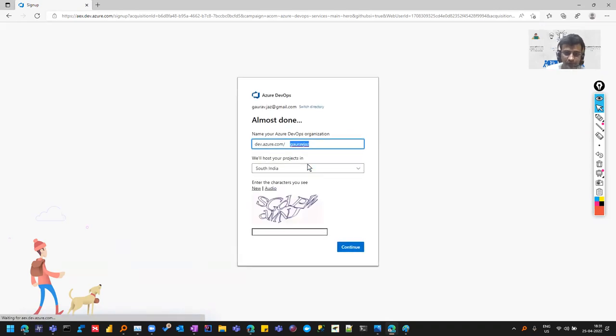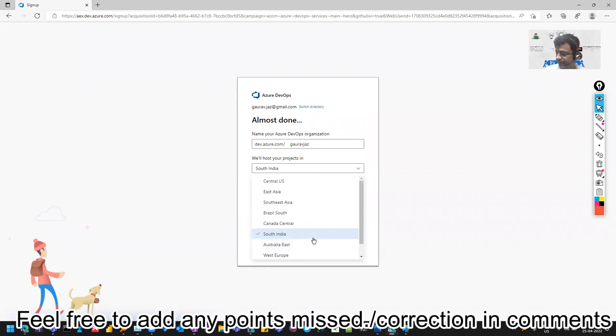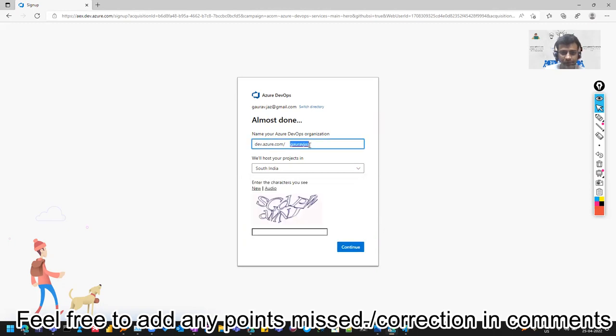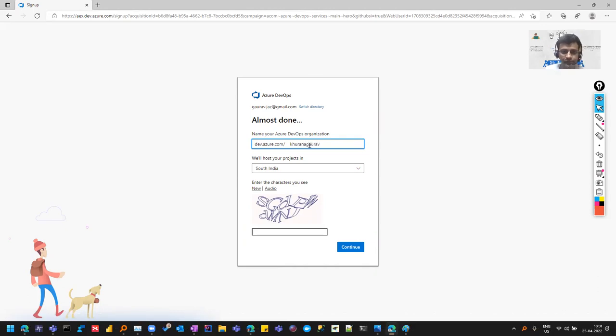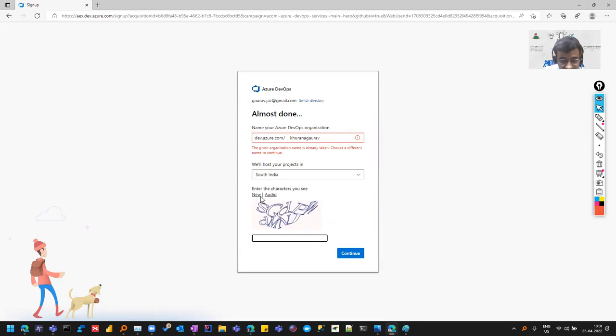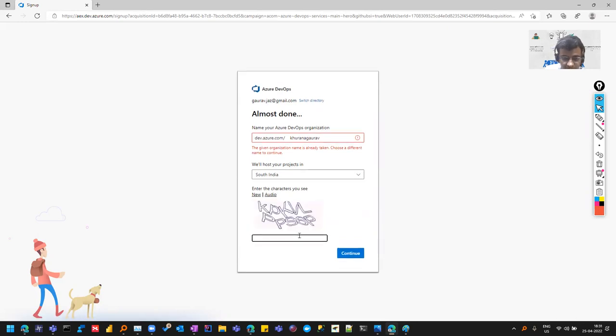It's asking me what organization name I want. You can see which server is nearest to you. In the cloud, there are various servers placed around the world, so if you select the one nearest to you, you'll get better speed. For now, let me name it Khurana Gaurav. This is an organization. In Azure DevOps, the top level is organization - under organizations you can have various projects. I'll name it Khurana Gaurav, and it's asking me to give a CAPTCHA code, which I'm trying now: S6P.